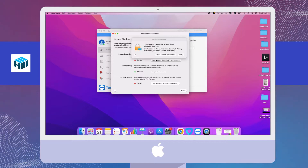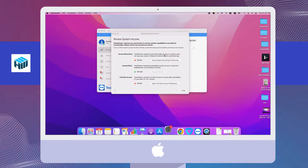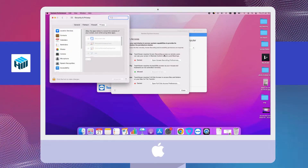In order for TMViewer to work, you must allow access to the computer system for access to the hard disk as well as screen recording.